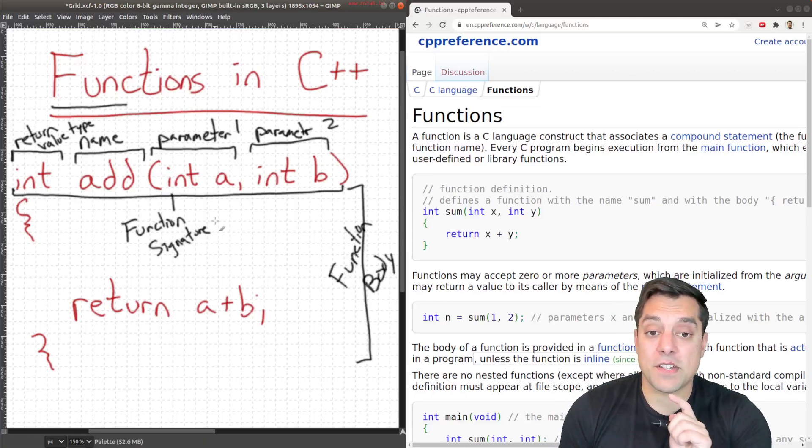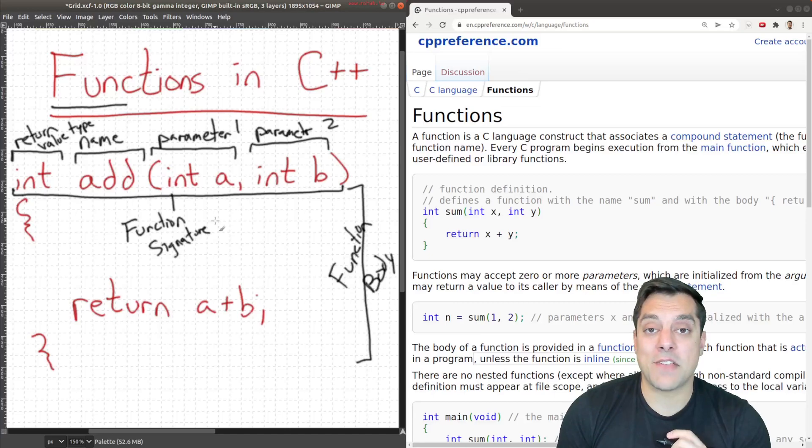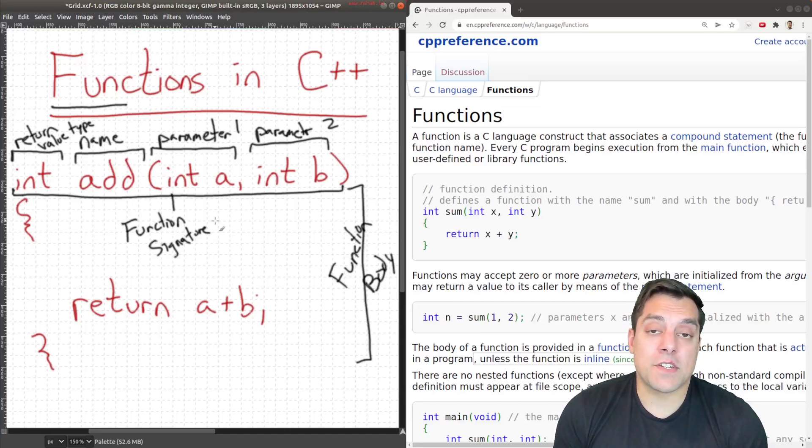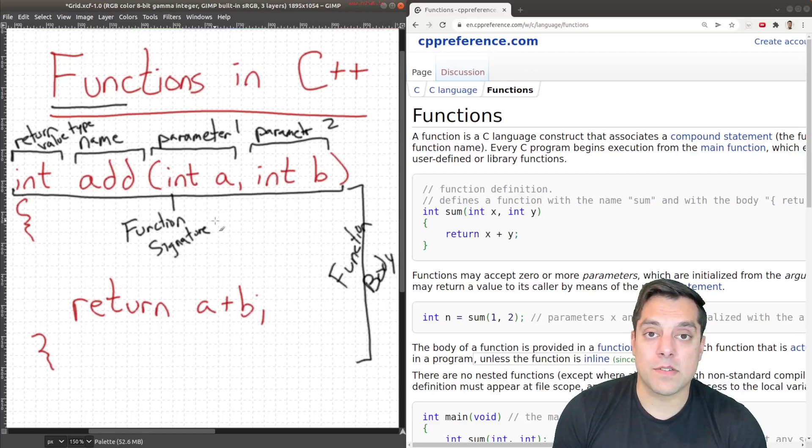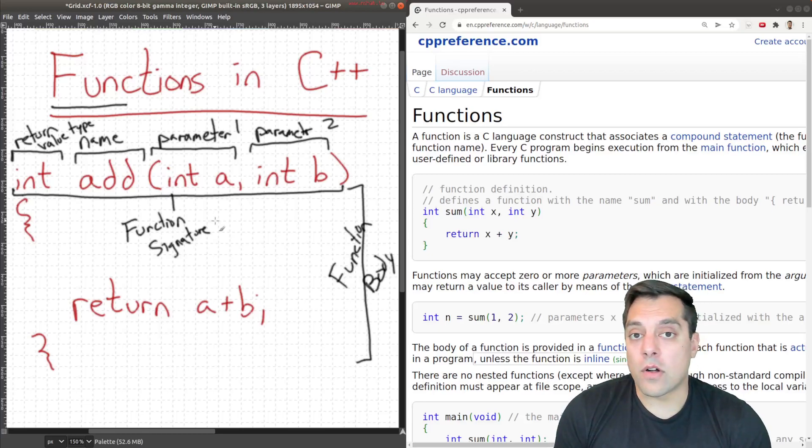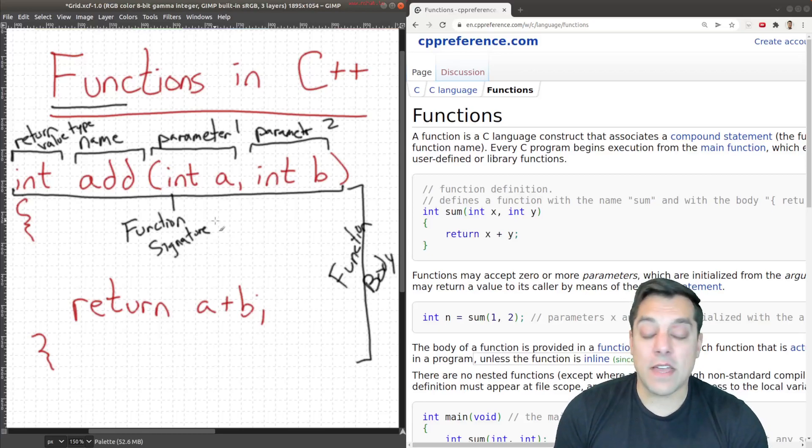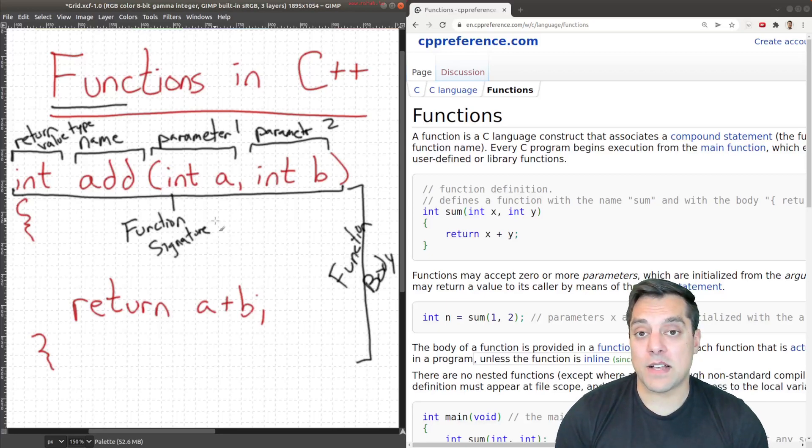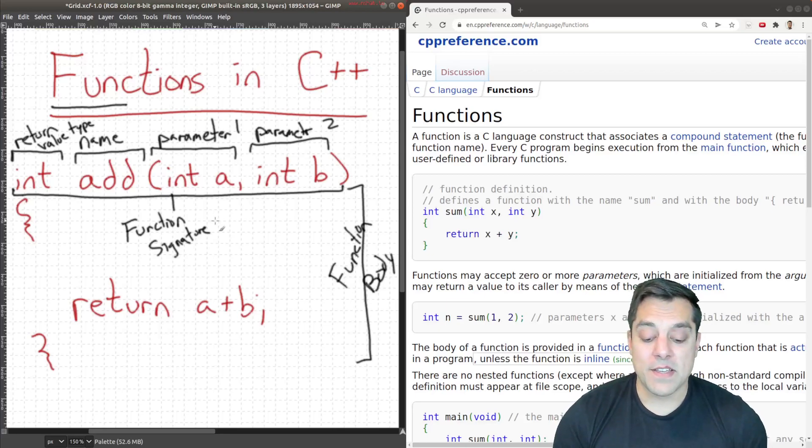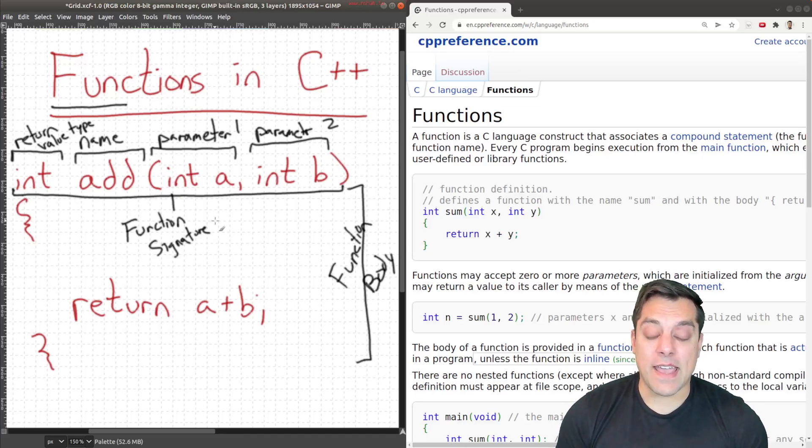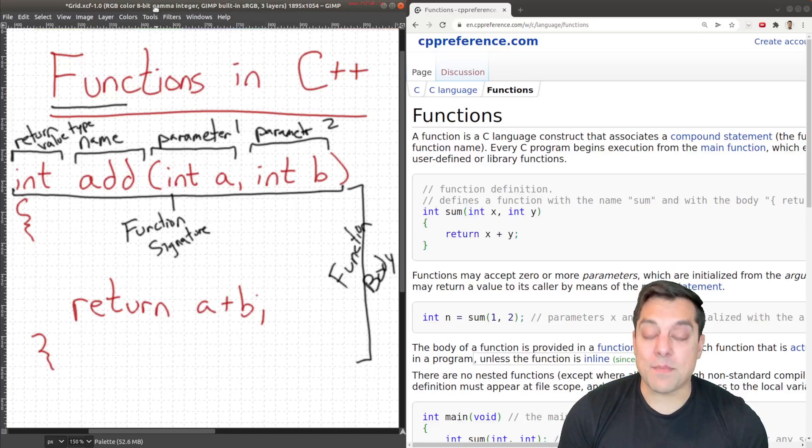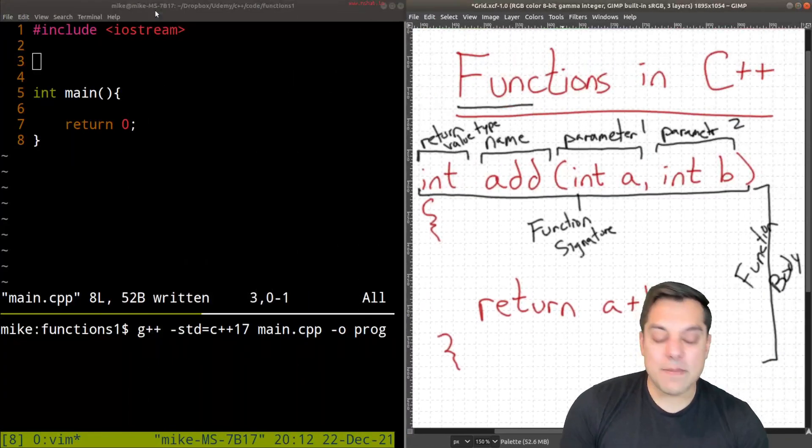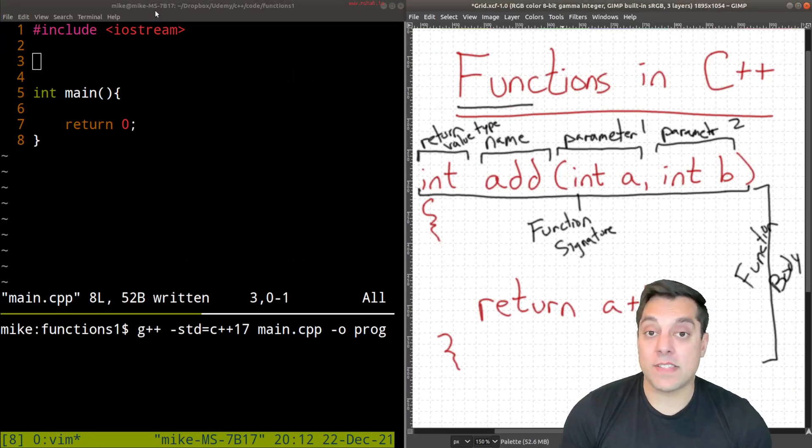This allows us to know if we're doing something different. For example, this function very specifically adds two integers. But we could also have another function that adds other data types. And that would be considered a different function in C++. And we're allowed to do that. So with that said, let's go ahead and look at writing this function in C++.